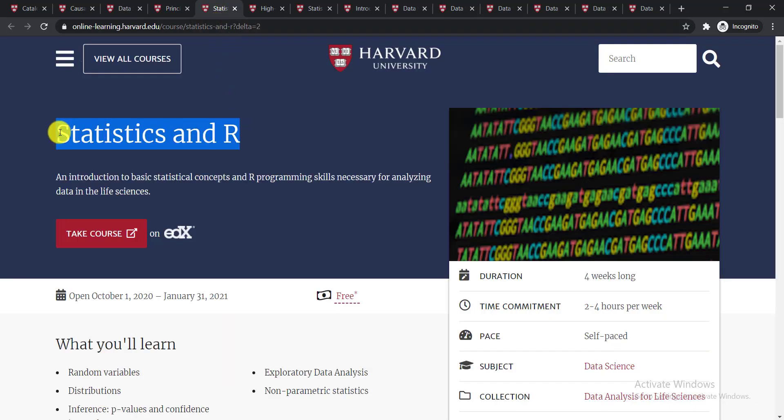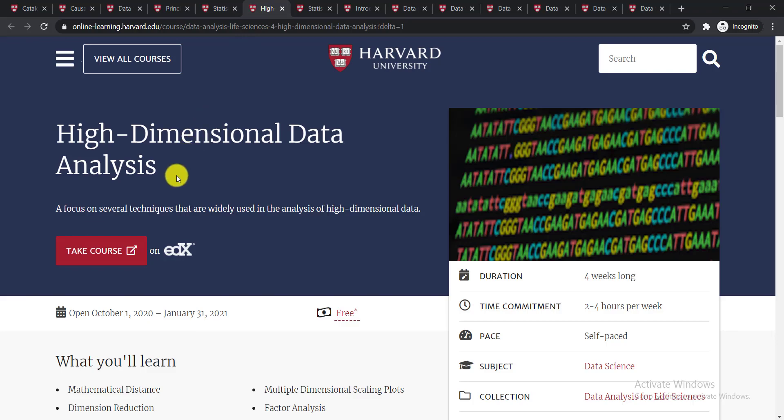The next course is Statistics and R. It is an introduction to basic statistical concepts and R programming skills necessary for analyzing data in the life sciences.